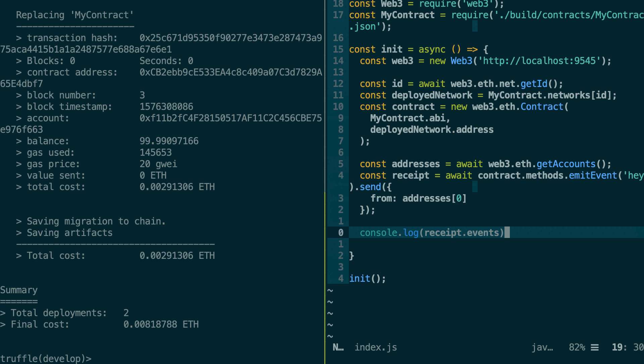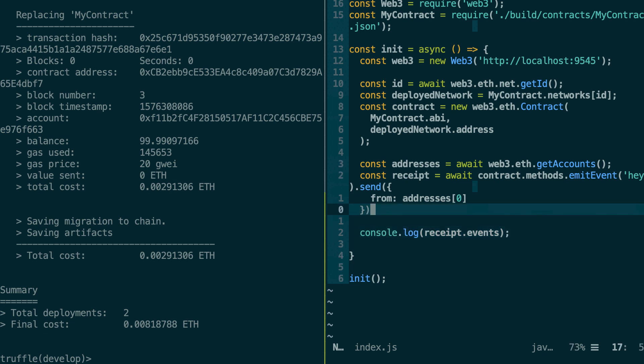So next we're going to see another way of reading events because the problem of the method I just showed you is you have to be the one who actually sends the transaction if you want to read the event. But in most cases, it's not going to happen this way. In most cases, you will want to read events that were created by other people's transactions. So we need a way to just read all the events.